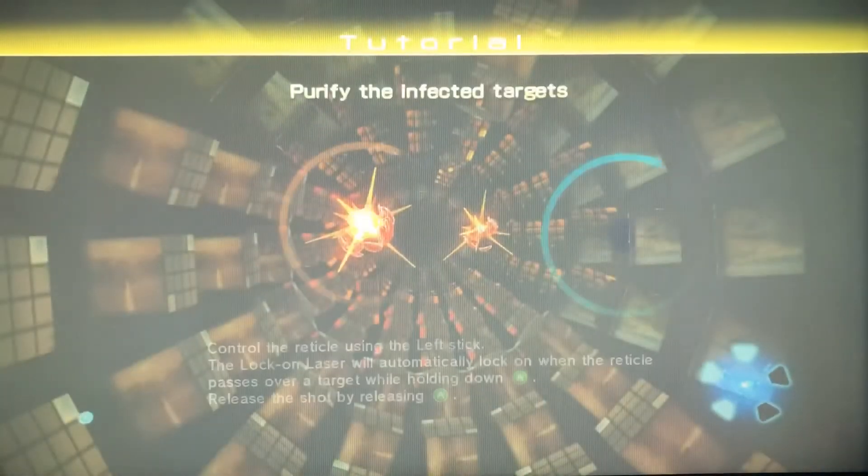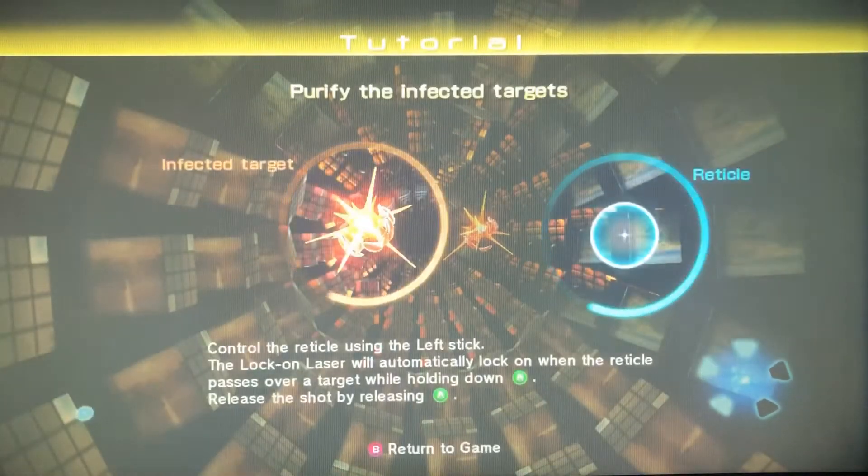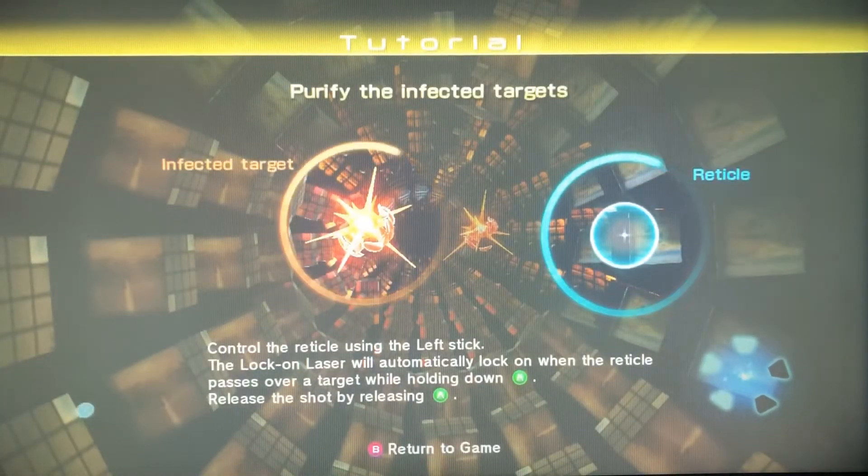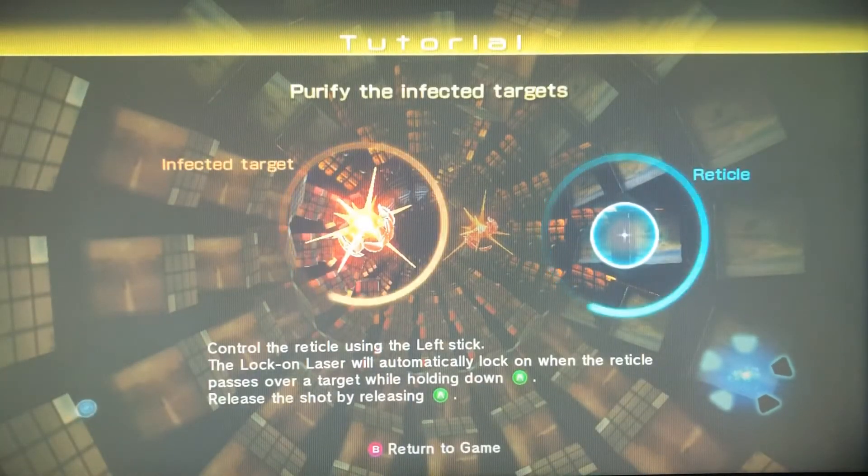Is that paper or like glitter? Oh I know, it's a face, look at that. It's a lot different without the music, I'll say that. Purify the infected targets, okie dokie.